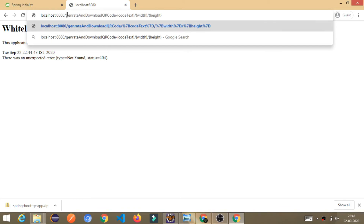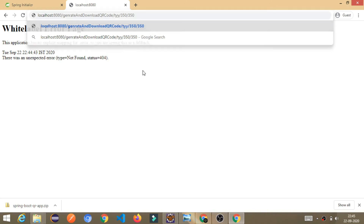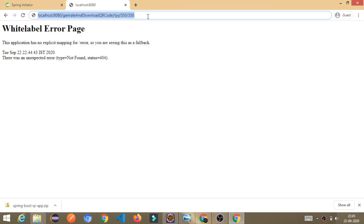Instead of codeText, you can pass any text you want. I am just passing some random text. In the width and height parameters, you can give any value whatever you want — the size of the QR code image will be generated accordingly. Just remove the curly brackets, fill in the values, and press Enter.